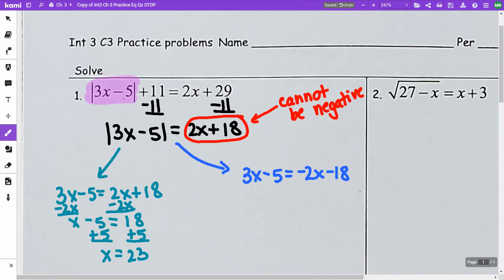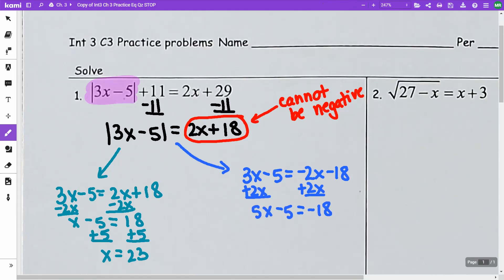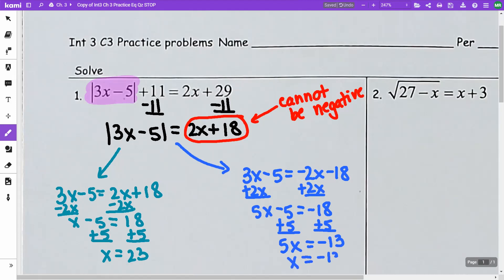Now I'm going to check my answer in a second — let me just see what I get for the other one. In this case, I'm going to add 2x to both sides. I'm going to get 5x minus 5 is equal to negative 18. I'm going to add 5 to both sides, so I get 5x is equal to negative 13.